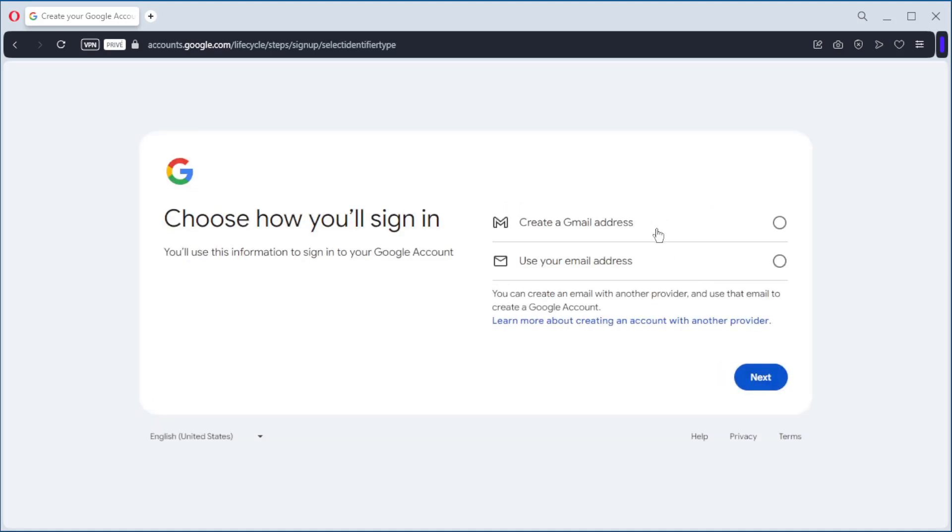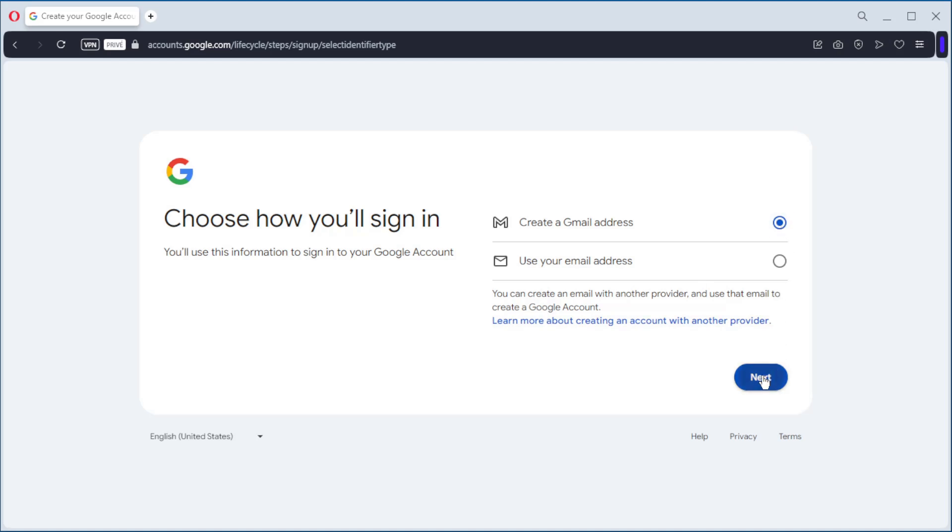Create email address. Select. Next. And we have an email address.